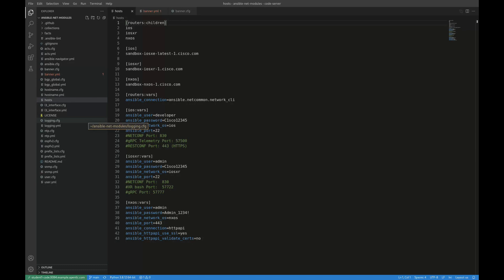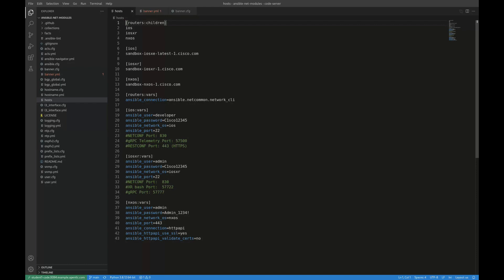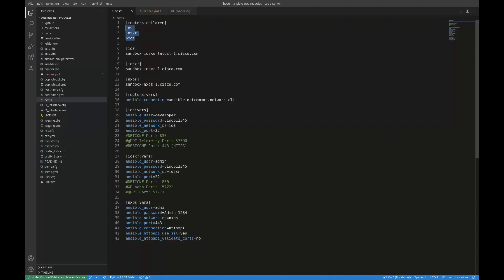So the inventory file or inventory in general in Ansible is either a static or dynamically generated data structure that contains information about the endpoints or devices that I want to automate. For this demonstration, I'm just using the public and shared Cisco devnet sandboxes. So I have three identified in this inventory file and I'm placing those into three separate groups.